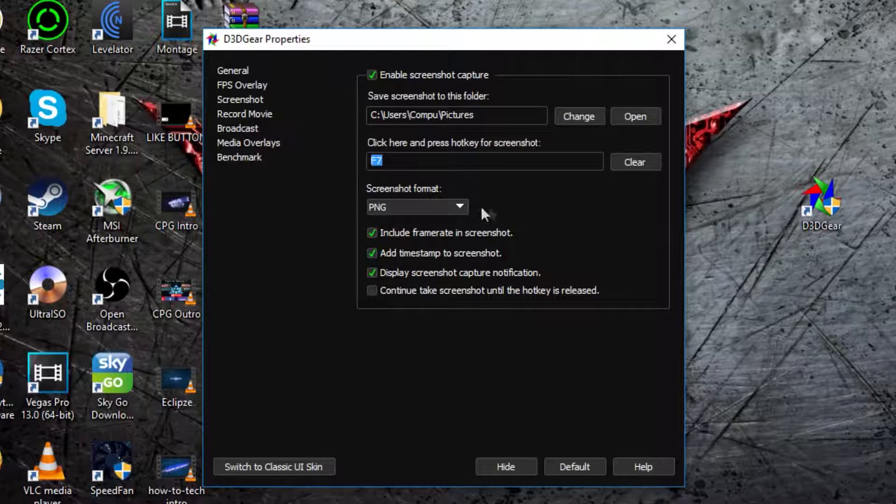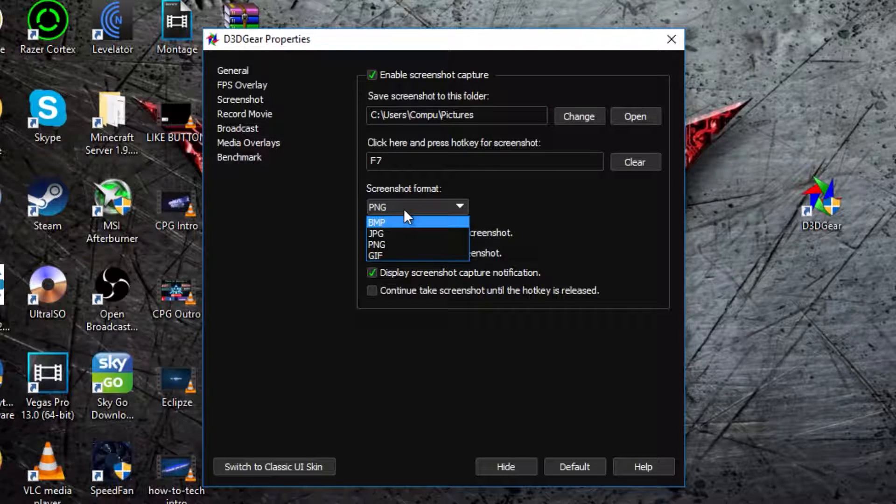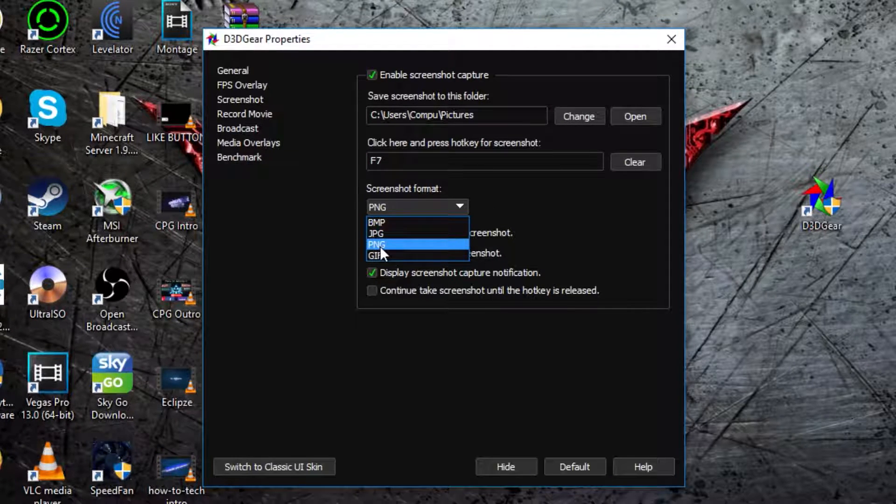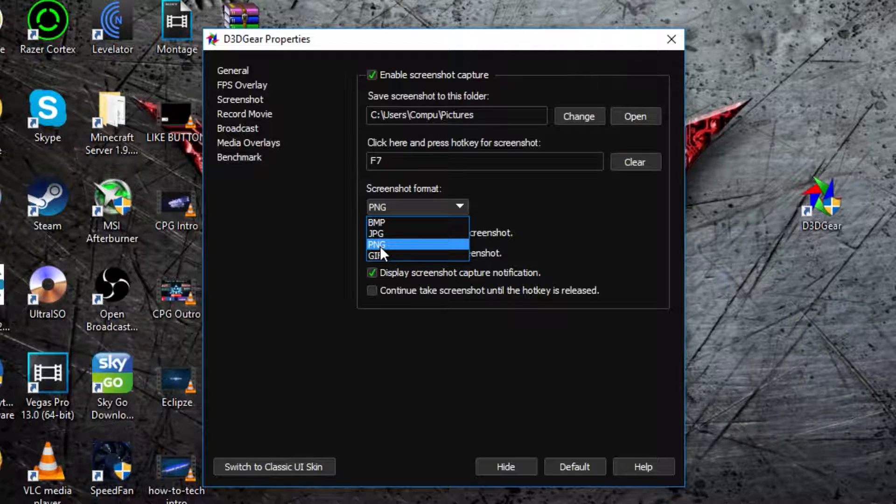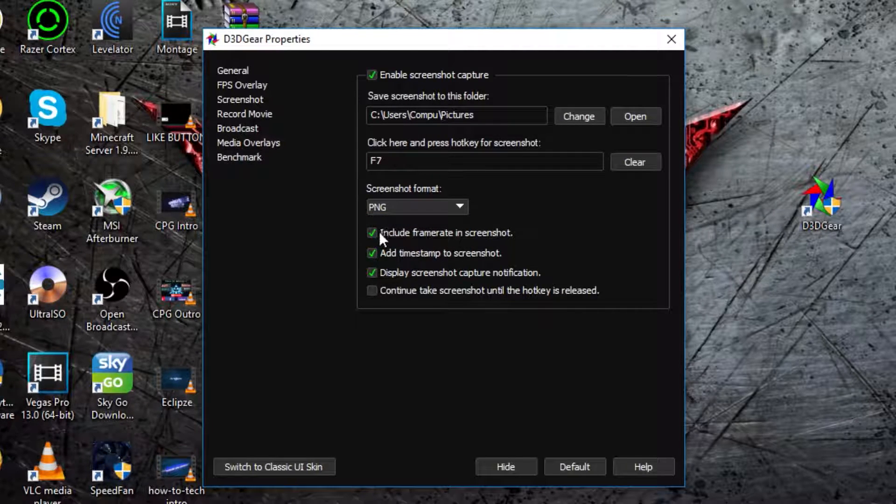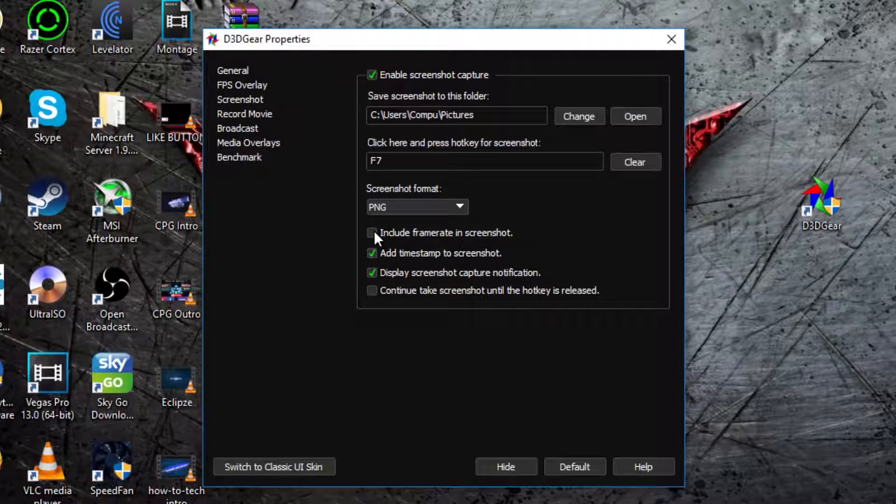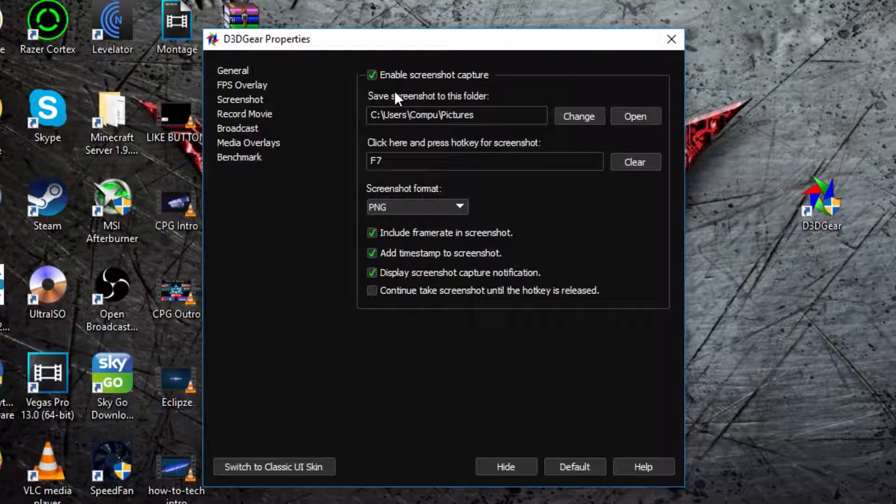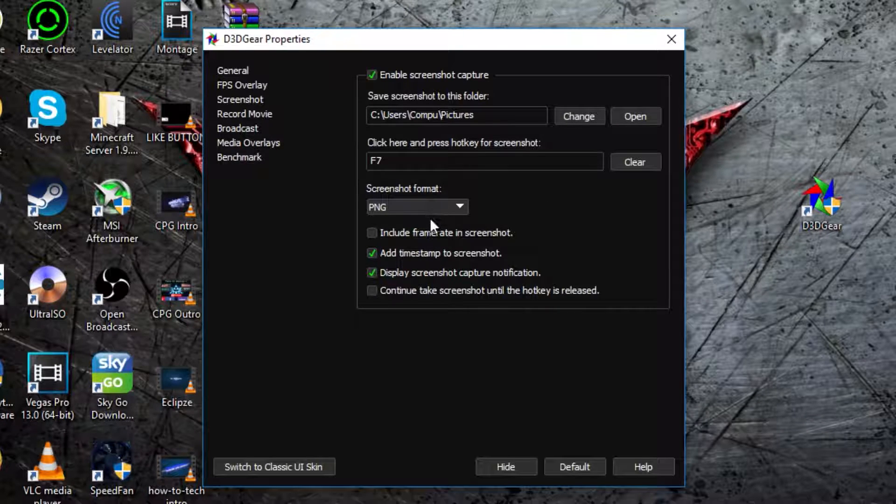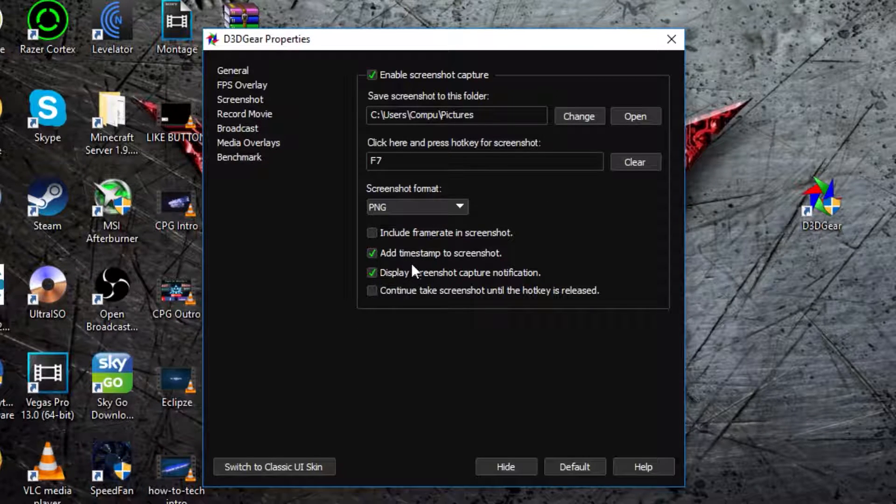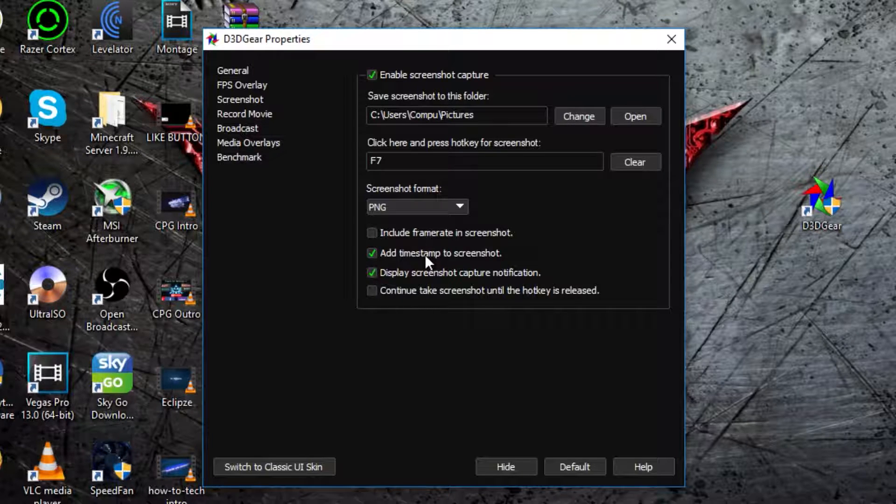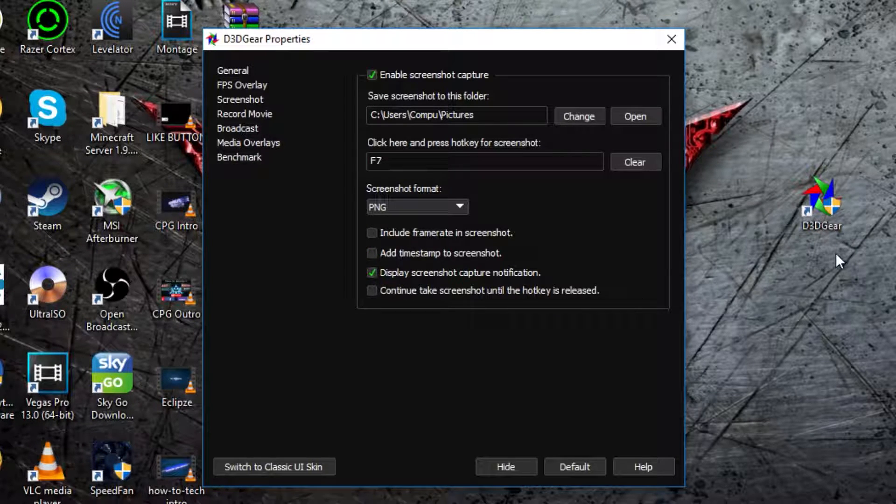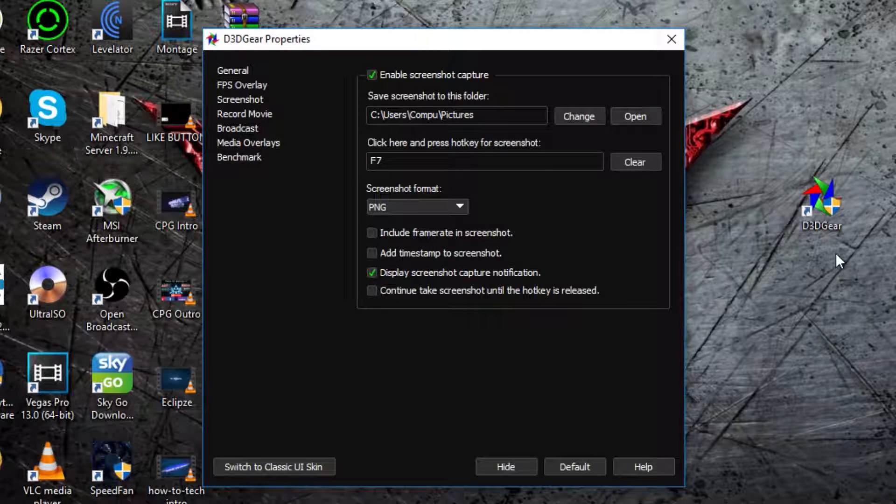Then screenshot format, I recommend doing PNG because it's usually the highest quality. Then you can untick this because unless you want to see the frame rate in the top corner, or even if you have it enabled, so I usually untick that if I was going to take screenshot. Then add timestamp to screenshot, I usually untick that, it adds the time that you took the screenshot to the bottom corner.